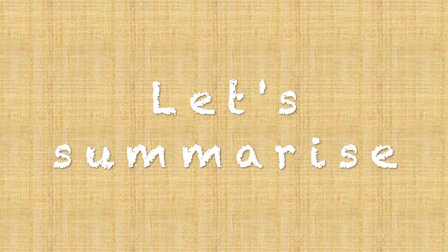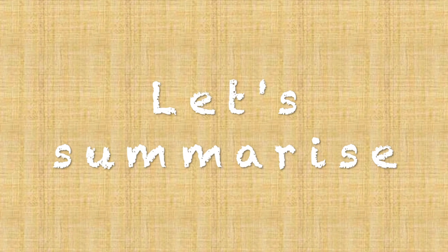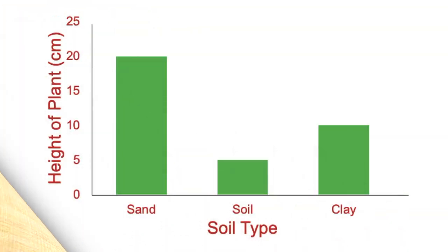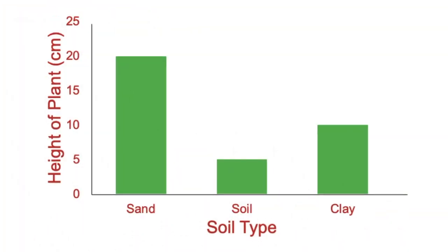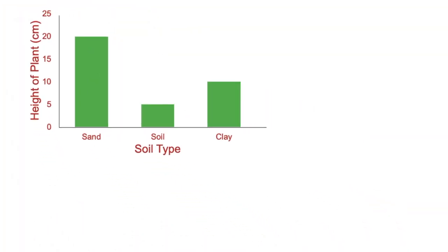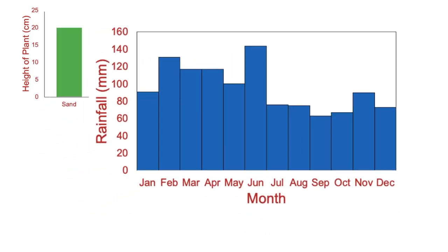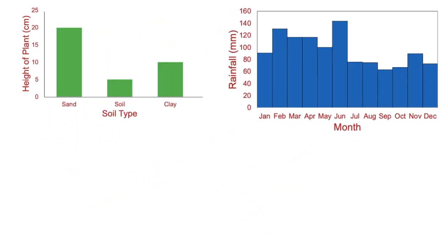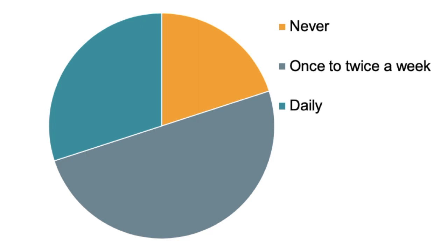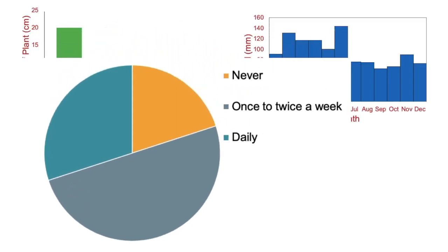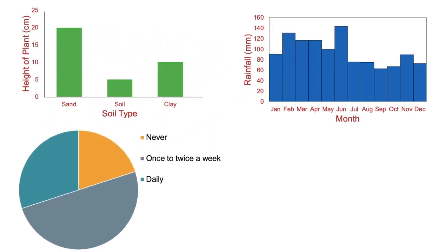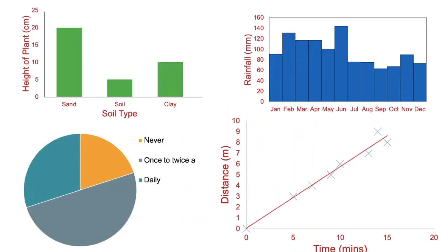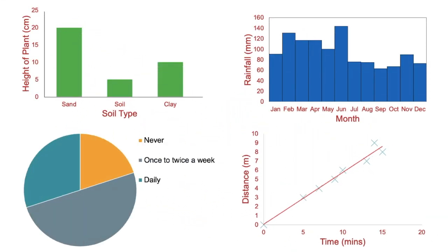In summary, we look at our independent variable. If this is nominal, we use a column graph. If the independent variable is ordinal, we use a histogram. If we are interested in the composition of a whole, then we use a pie chart. And if the independent variable is continuous, we use a line graph.